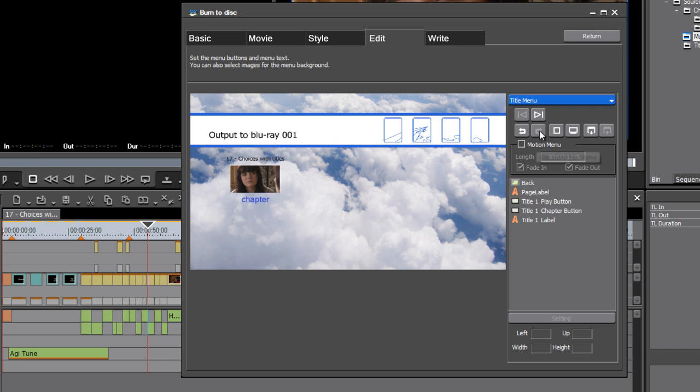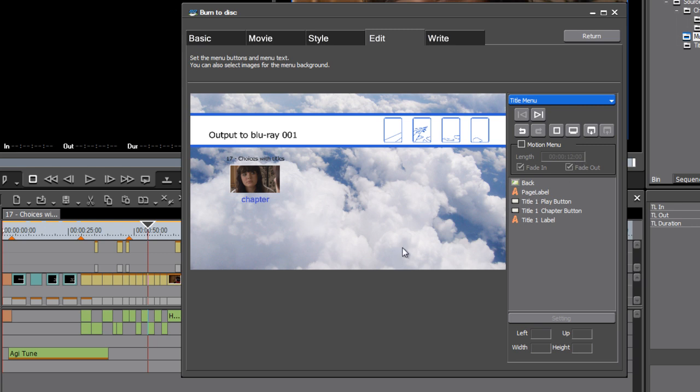Notice there's even a motion menu option. So if you do replace the background still image with a video clip, you can enable this option, specify a length, and then EDIUS will automatically transcode that to media that will play back and give you movement in the background.